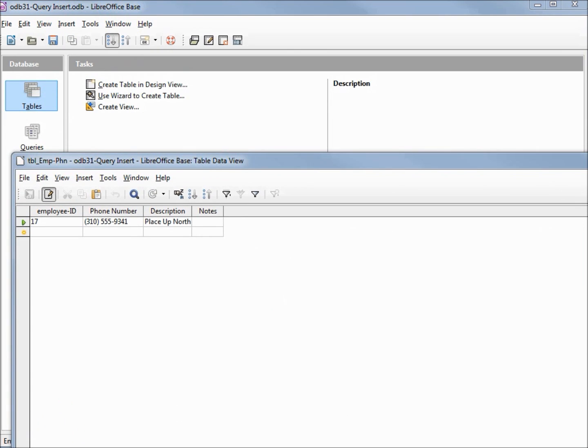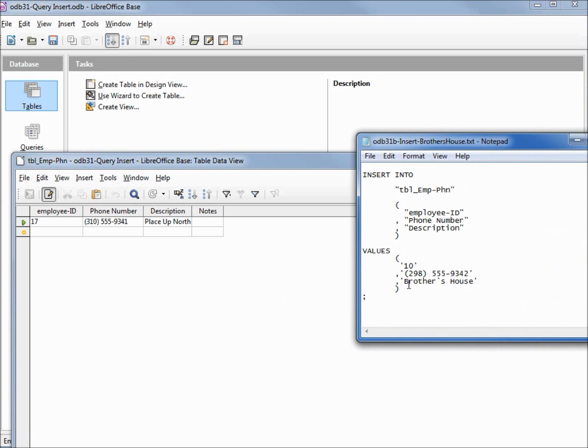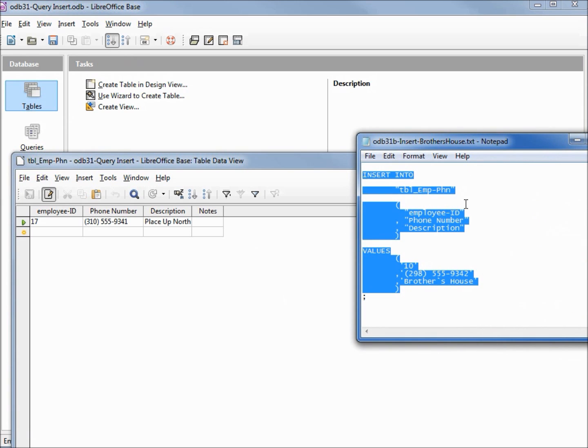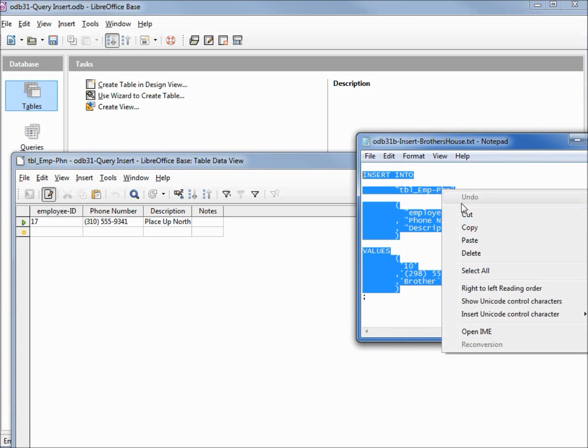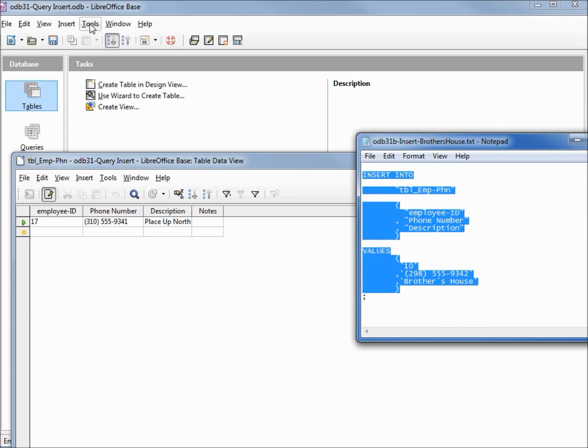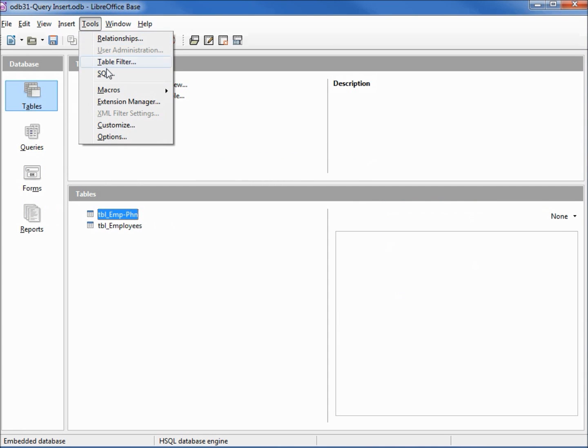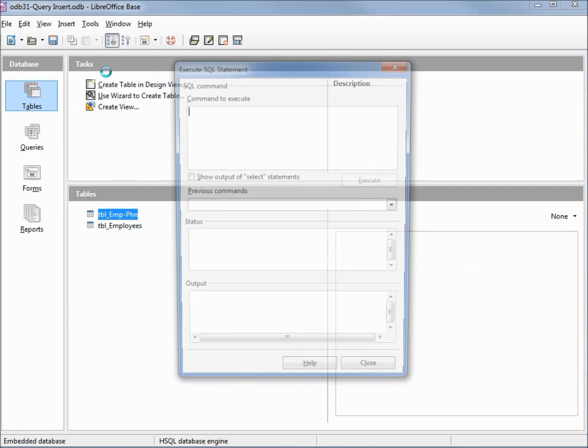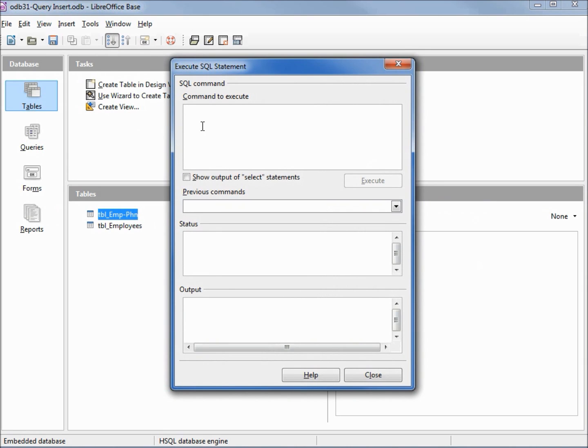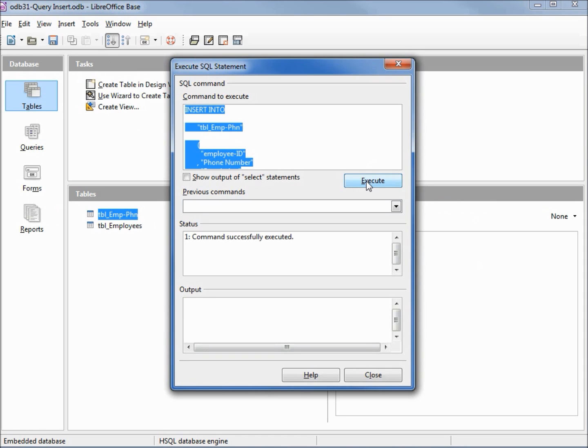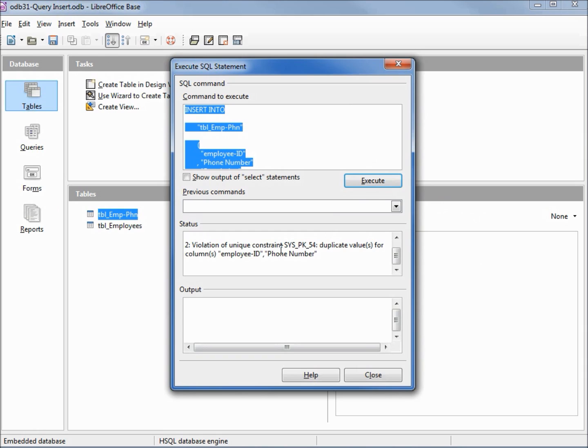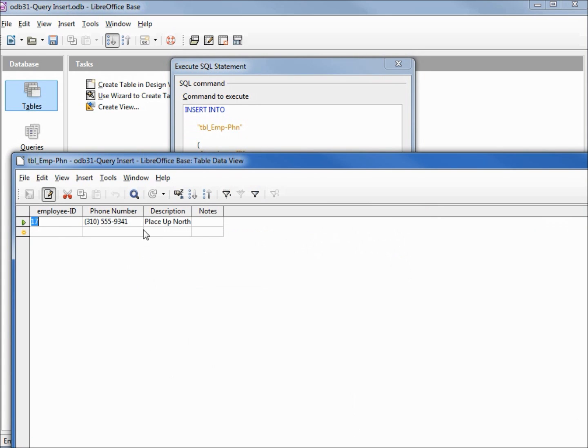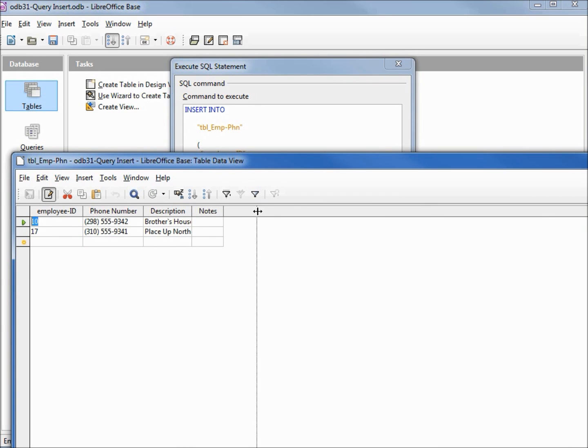To insert our next record, I've got another insert. Going back into tools SQL and I'm going to click execute to insert that record. It also went in without any problems. Now if I try to run this again, we see that we have a violation of the unique key constraint duplicate value. That's because we're trying to insert the same record again with the same employee ID number and the same phone number. Bringing back our window, if I click refresh, we see that we did insert the brother's house into our phone table.